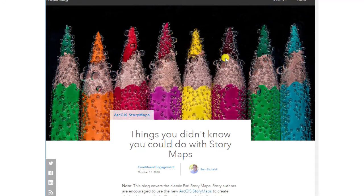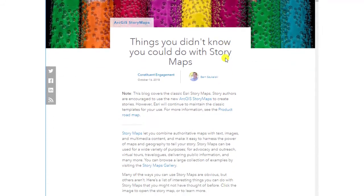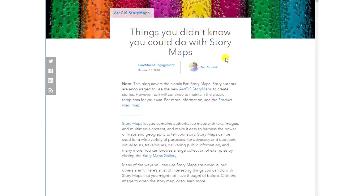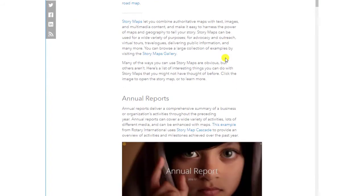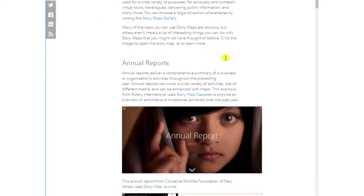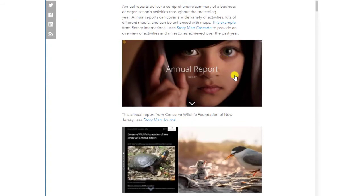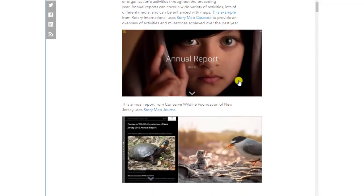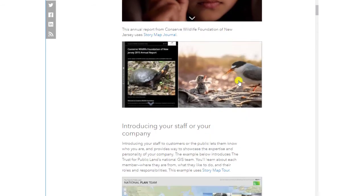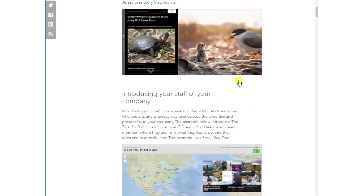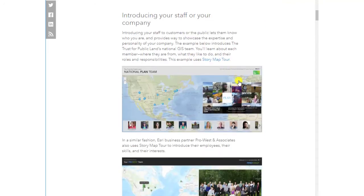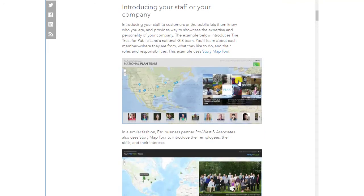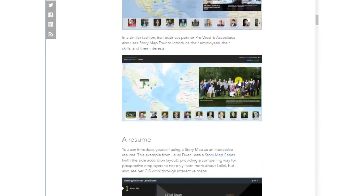Indeed, as my colleague Bern Sokalski wrote in his essay, Things You Didn't Know You Could Do With Story Maps, CVs are listed along with newsletters, guides, tutorials, annual reports, promotions, engagements, and more as some of the things you can easily and powerfully do with story maps. If you need some inspiration, here are some examples.